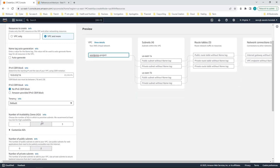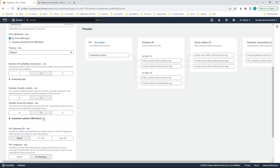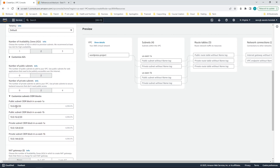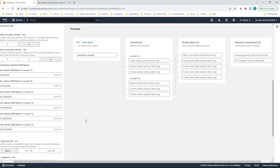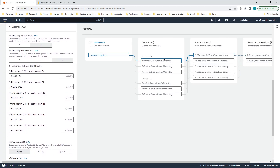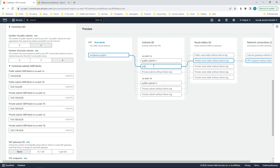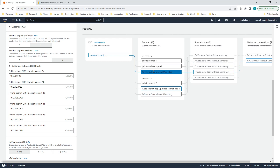I'll specify the number of availability zones and subnets I need. I want my VPC in two availability zones with two public subnets and four private subnets — two for the app tier and two for the data tier. I'll give names to the subnets, starting with the public subnets: public subnet one and public subnet two. Then private subnets for the app tier — one in the first availability zone and two in the second.